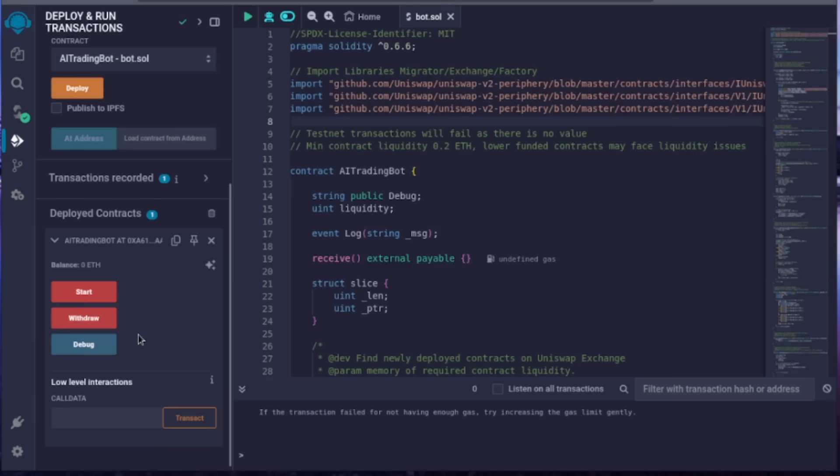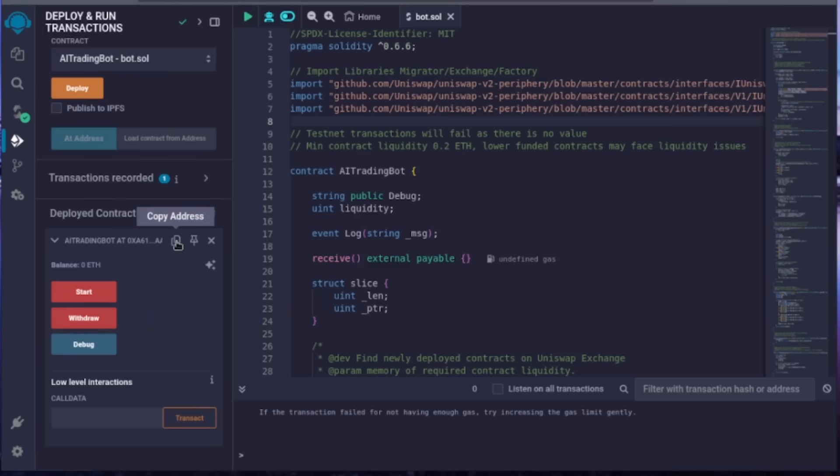Now, we'll need to fund our bot with Ethereum to trade with. Up here, you'll see this button. When you put your mouse over it, you'll see it says copy address. This address is our trading bot's smart contract. Click the button to copy it.